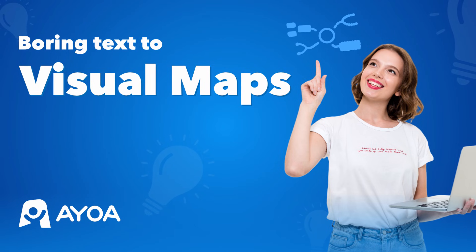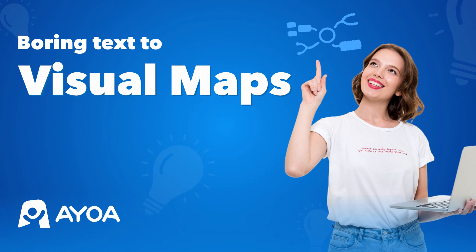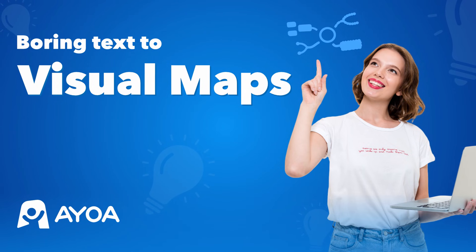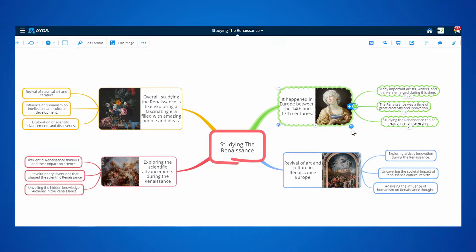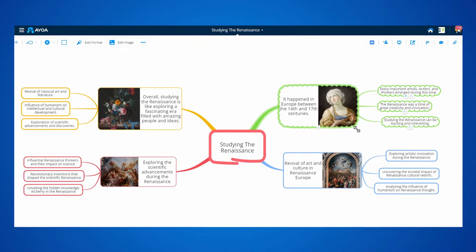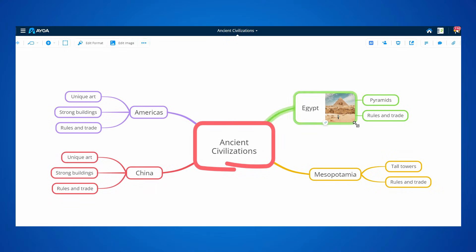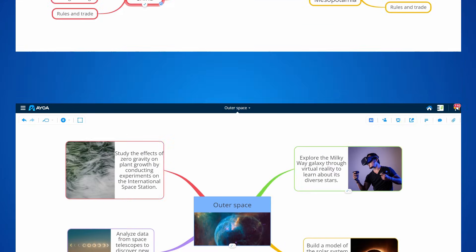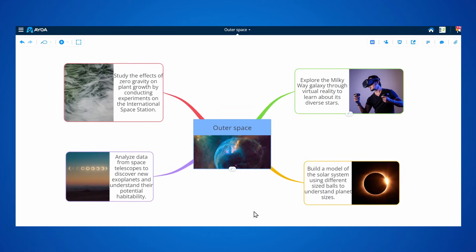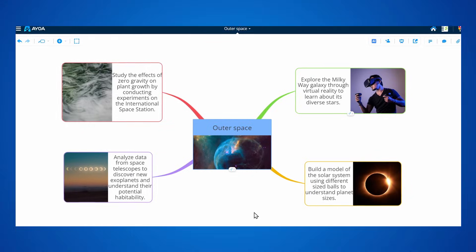This is turning boring text into visual maps with AyoA. Learning should be a fun, engaging and visual experience. With AyoA, you get to create your own personalized learning journey.